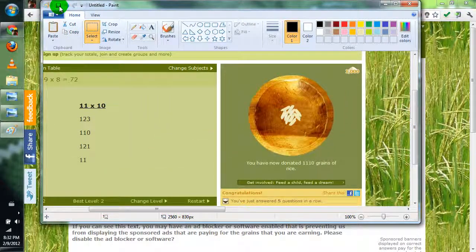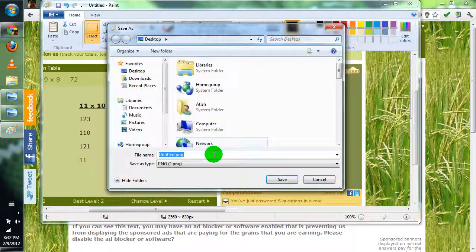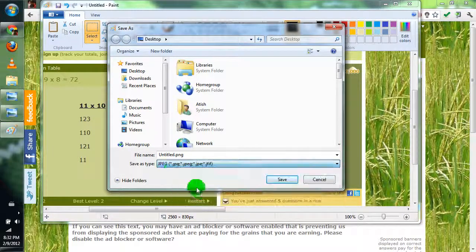And then you just save it as whatever you want, like JPEG — smaller format.